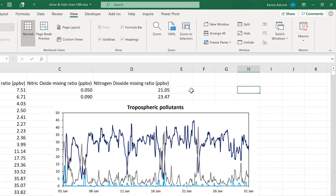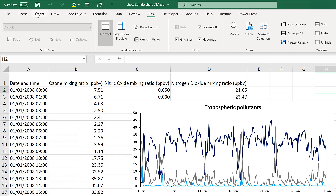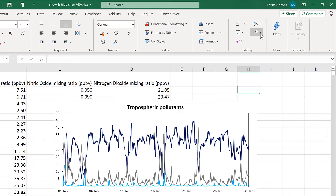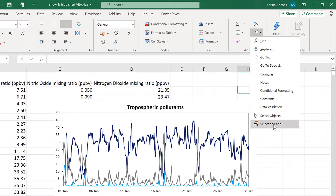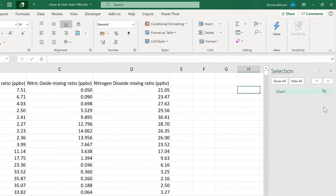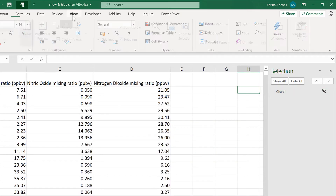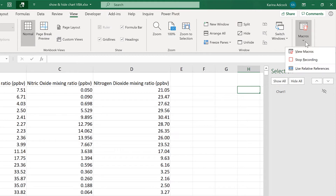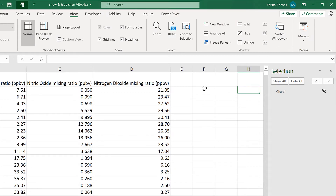Now the macro is recording. I'm going to go to Home and Find and Select and then open up the Selection Pane. Then I am going to hide the chart by clicking this icon here. Now I can go back to View and Macros and Stop Recording, and the macro will have recorded what I just did.